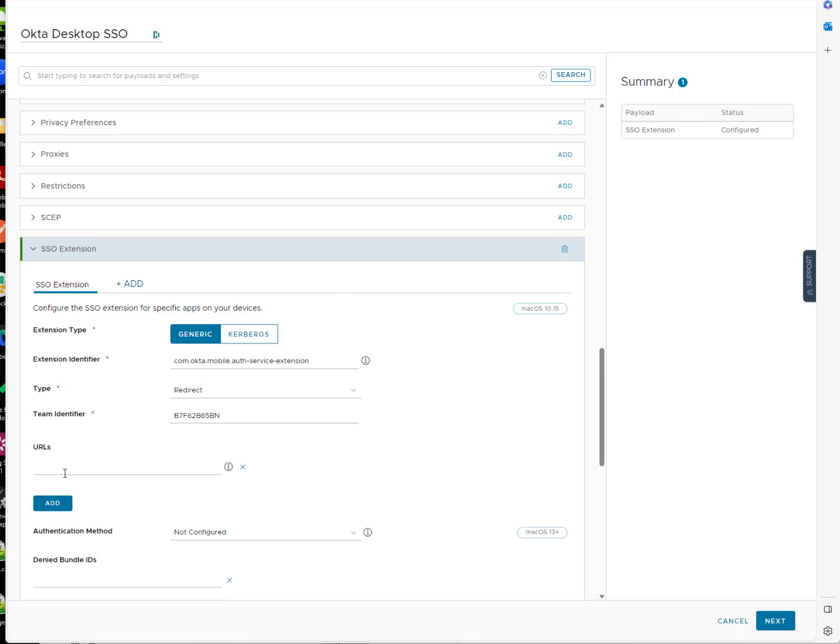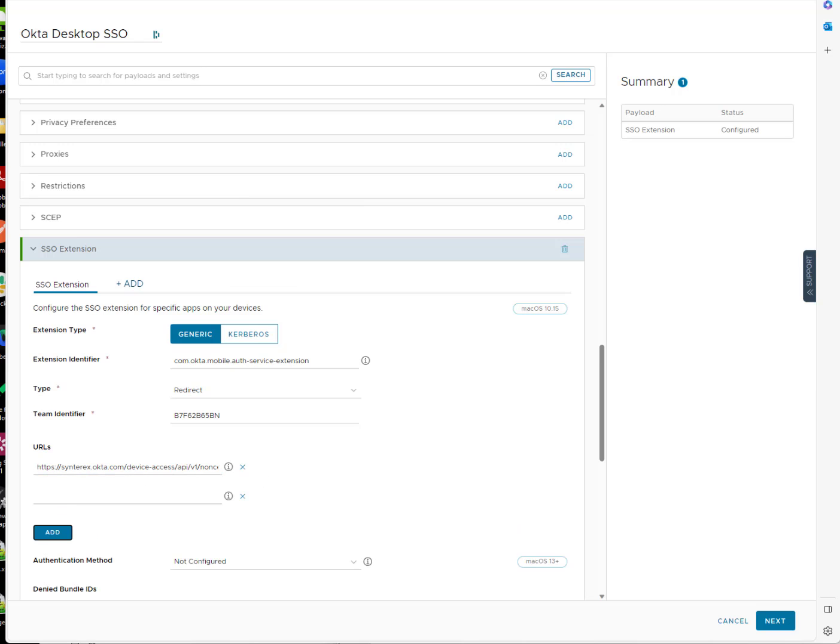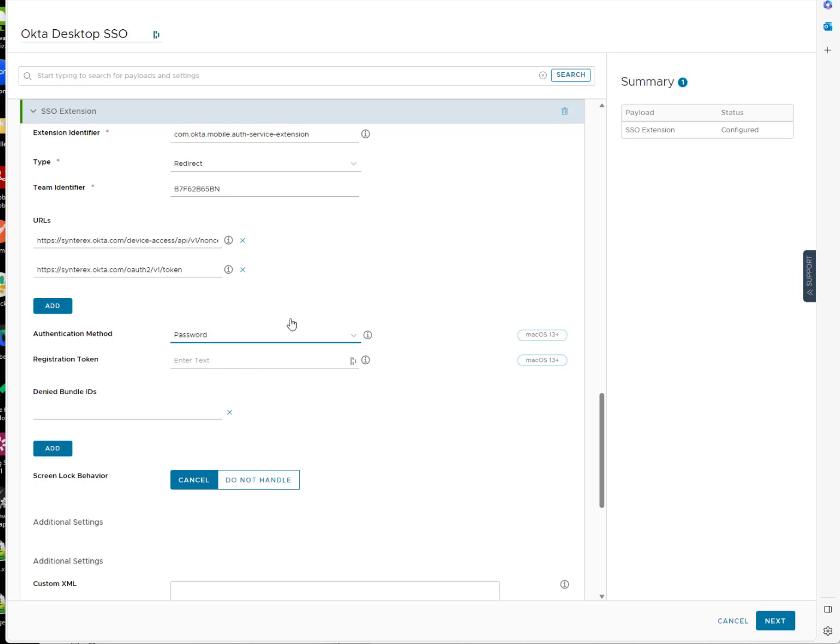And now the URLs, I'm going to fix, I'm going to tighten this up here. So Sinterx, yep, that's one URL. And again, these will be in the article. And here is our second URL. Authentication method will be password.